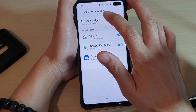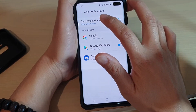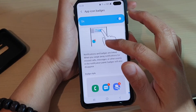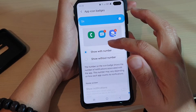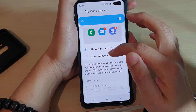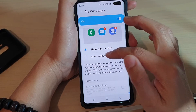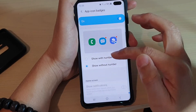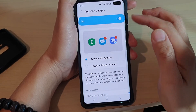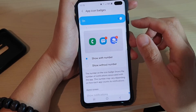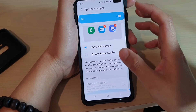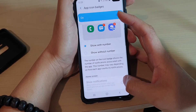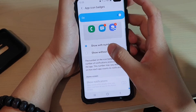If it's on, you can further customize whether to show it with number or show it without number. You can choose one of the styles, and then you can also show notifications down here.